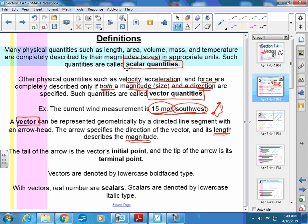The tail of the arrow is the vector's initial point, and the tip is its terminal point. It starts here and ends there. Unlike geometry, it doesn't keep going — you can't make it longer. You have to keep it that exact same size, as you'll see on the paper I passed out.